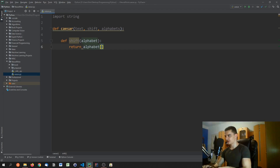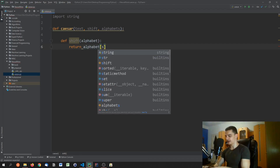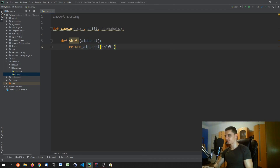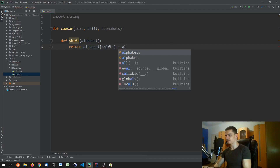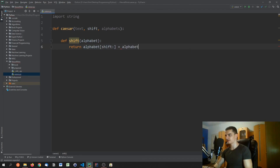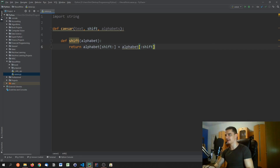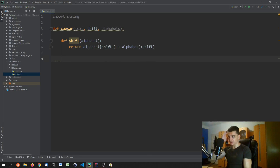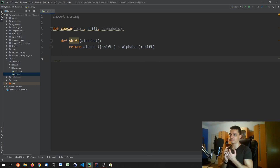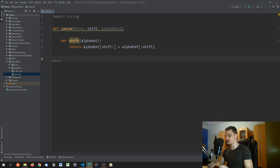Inside `shift_alphabet`, we do the same slicing as before: `alphabet[shift:] + alphabet[:shift]`. We then get all the alphabets, shift all of them using this function, and store the results in `shifted_alphabets`.